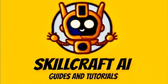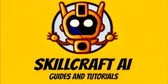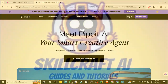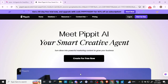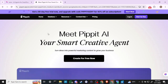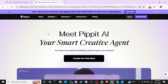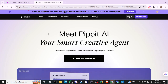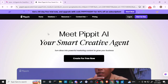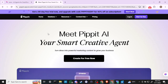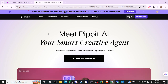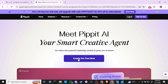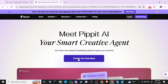Hey everyone, in this video let's take a look at how you can use Pipit AI. Here we are at pipit.capcot.com and according to their home page, Pipit is your smart creative agent — turn ideas into powerful marketing content to grow your business. We can go ahead and select 'Create for Free' now.